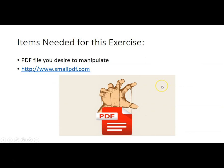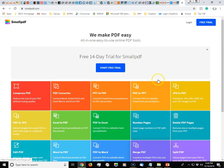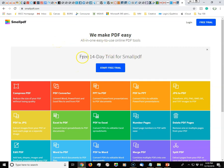What you need for this exercise is basically the PDF file you desire to manipulate, and go to www.smallpdf.com. So let's take a look at it. When you go to www.smallpdf.com...